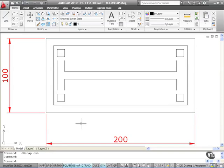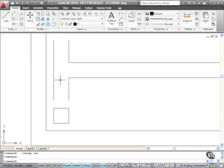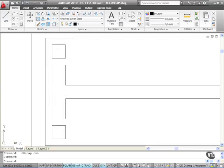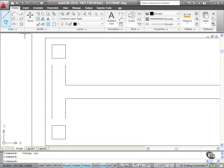Now we're going to use the line command first of all to utilize our object snaps, and we're going to use the endpoint snap. I'm also going to zoom in on this end here like so. You can zoom in and zoom out using the wheel on your mouse. Now I'm going to go to the line command here.